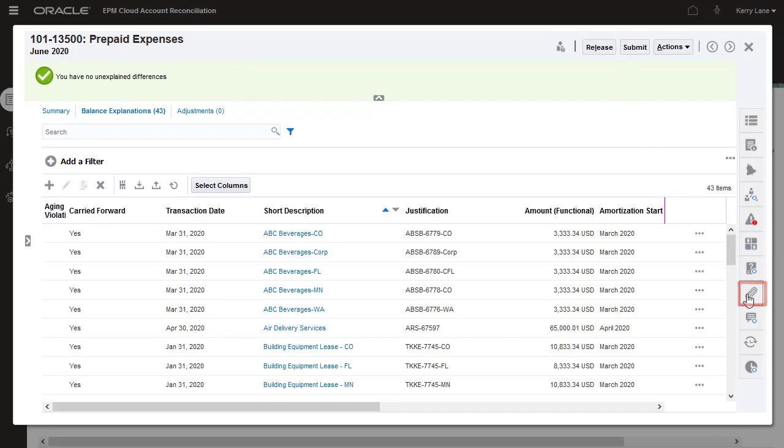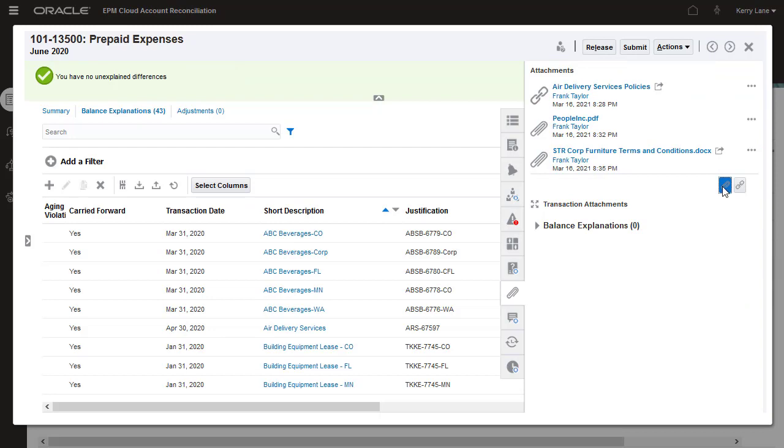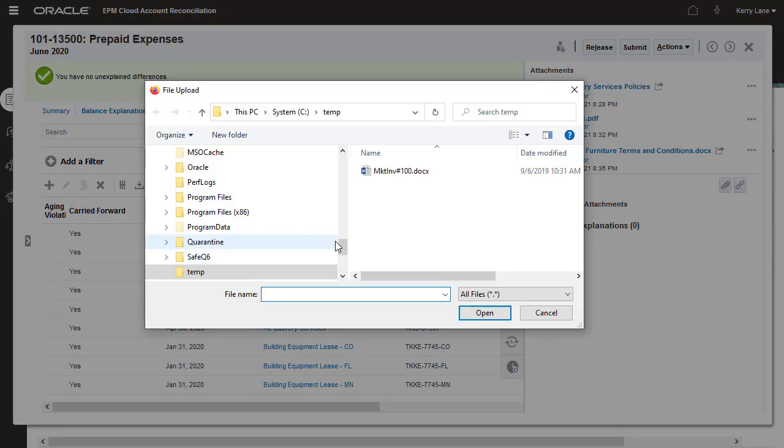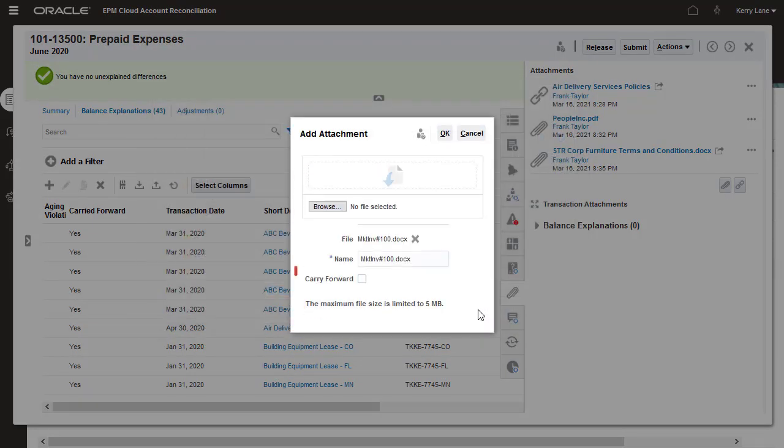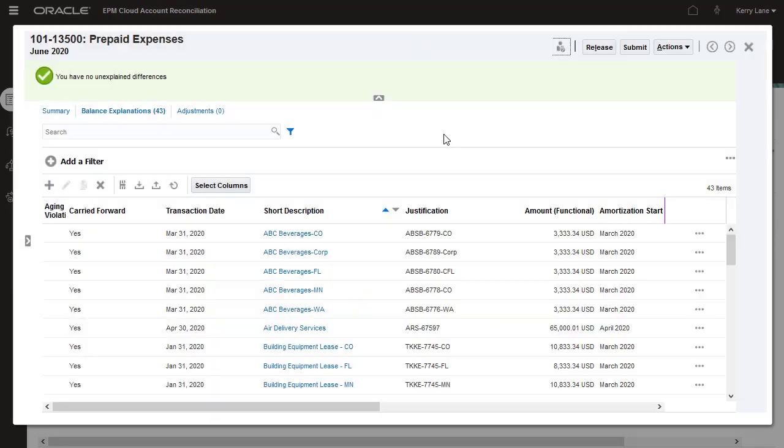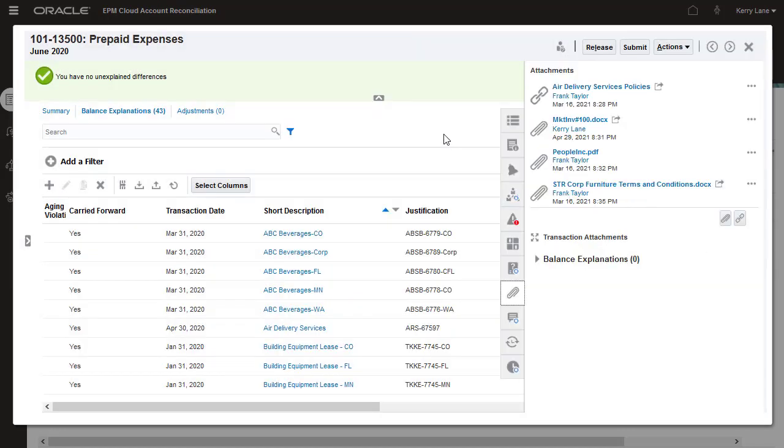To support the added transaction, I'll attach the Marketing PO and select the Carry Forward option so that the attachment is carried forward to future reconciliations.